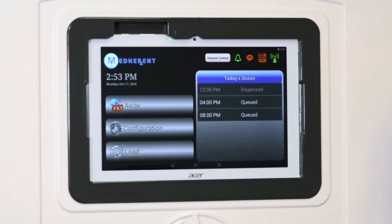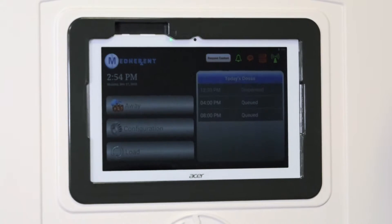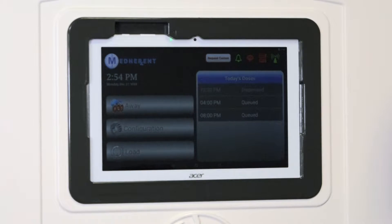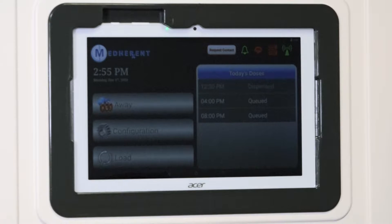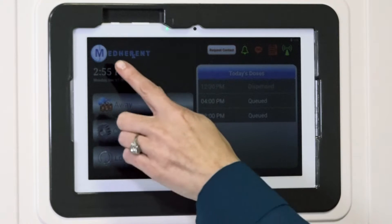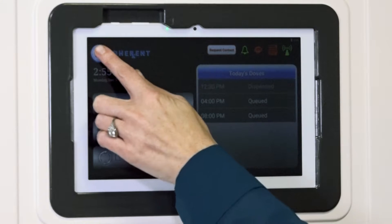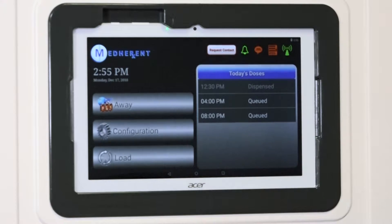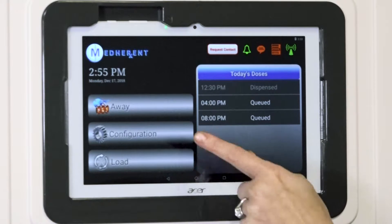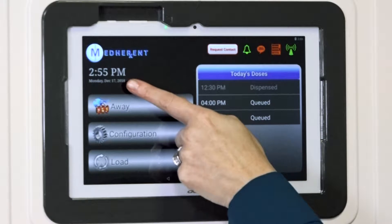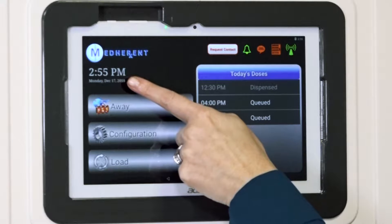In order to save power, the screen will dim a bit when it is not being used and will not recognize any commands you give it. When this happens, just tap here to brighten the screen and wake it up. The time and date are listed here.